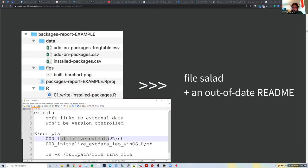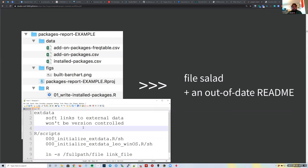Let's say we move the external data—maybe we ran out of disk space or got a new bigger disk. Then we just update our initialize_external_data script. Updating all those external data sources is just updating a single script instead of updating 12 or 15 scripts with hard-coded paths. So this could be a neat way of organizing stuff.